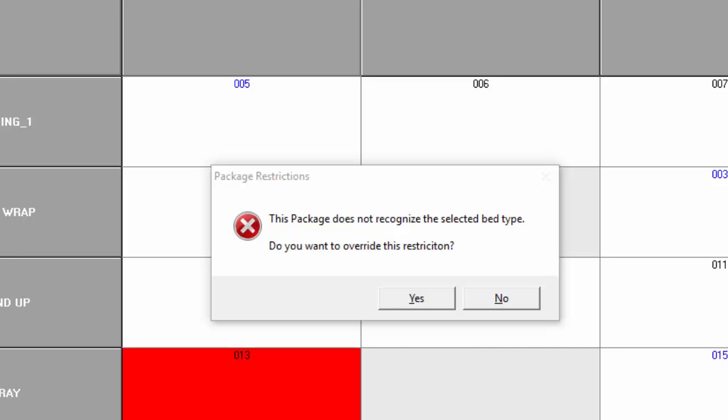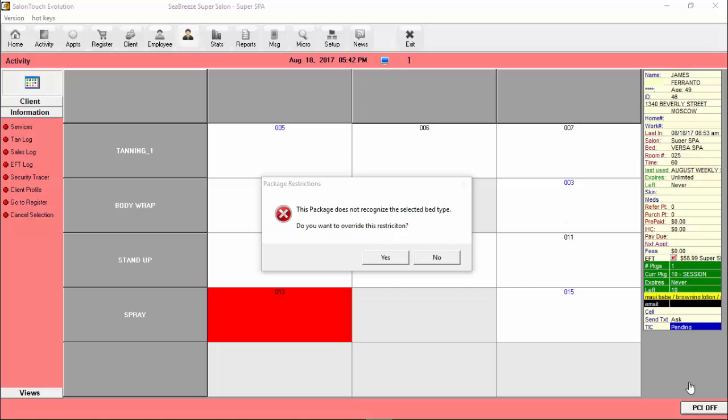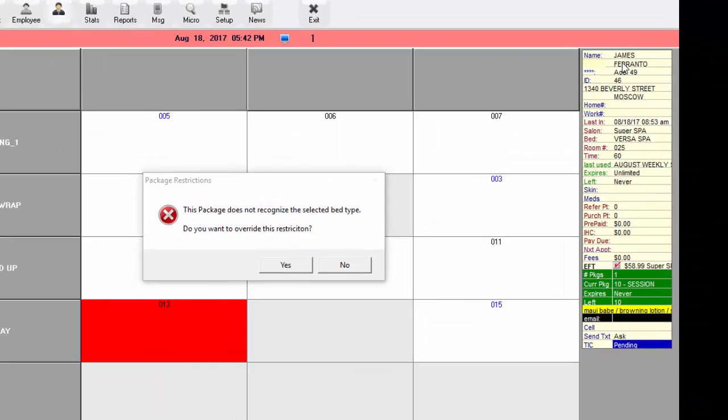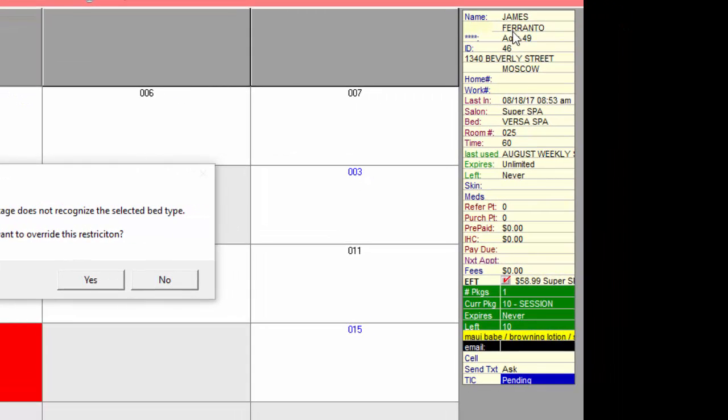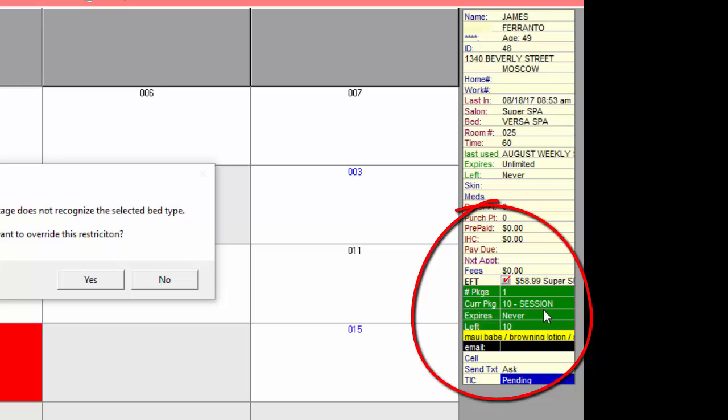Let's take a look at that. So the client in question is James Ferranto and the package he's using is called a 10 session package. Let's take a look at that package.